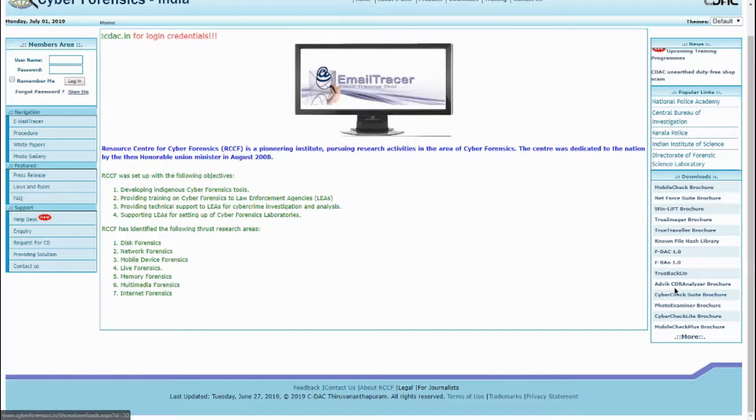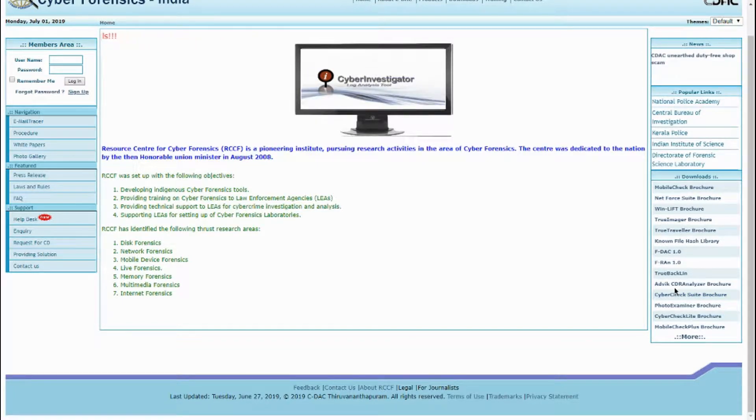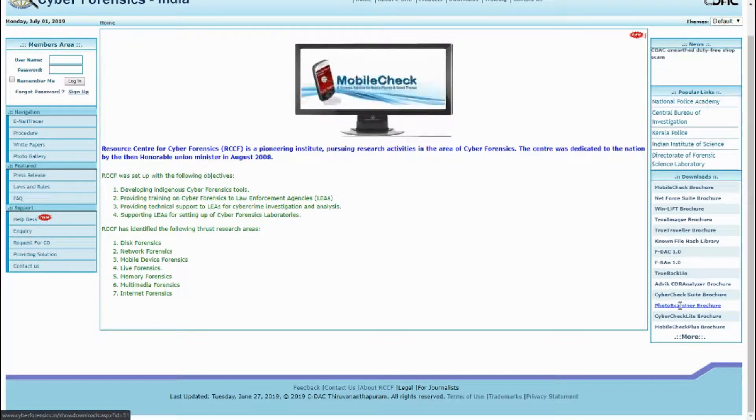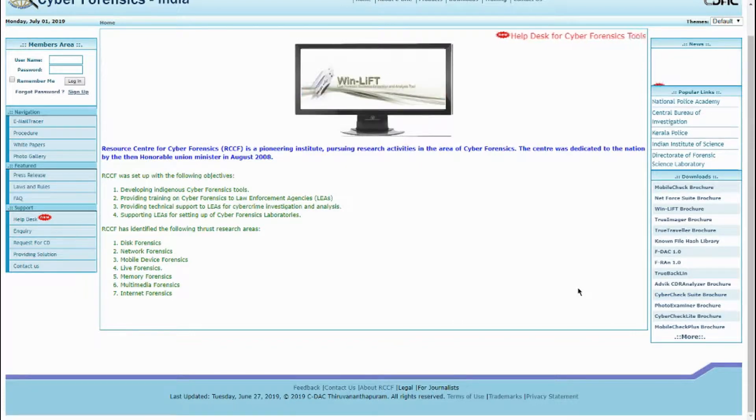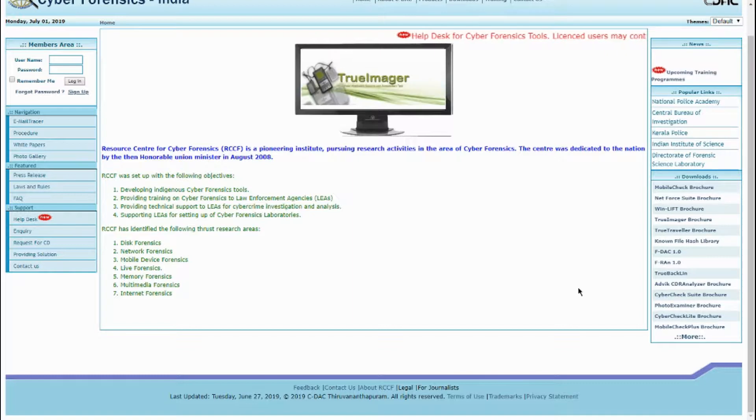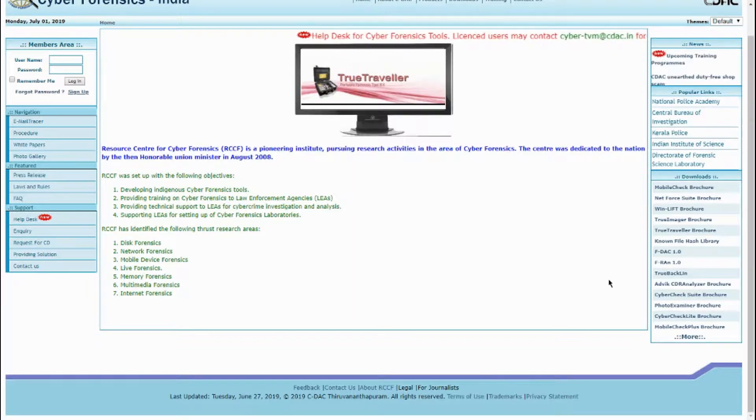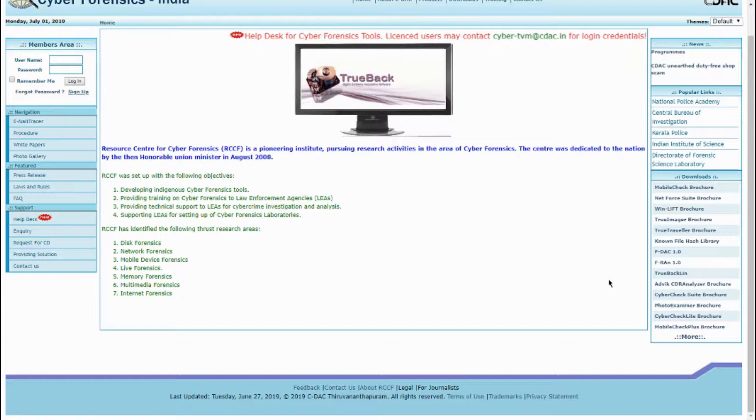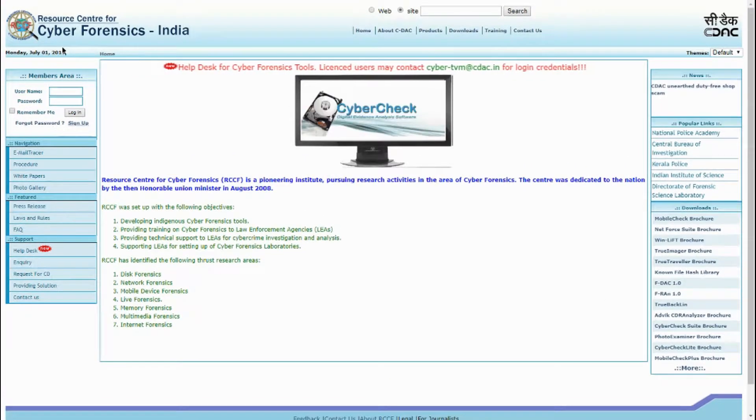But today we are going to go over how to trace an email from an SMTP server. For this we are going to use Cyber Forensics India. They have a free email tracer here that we can use to our advantage. We can also pull SMTP addresses from IP tables and stuff like that, but this is probably one of the easiest things you can do.